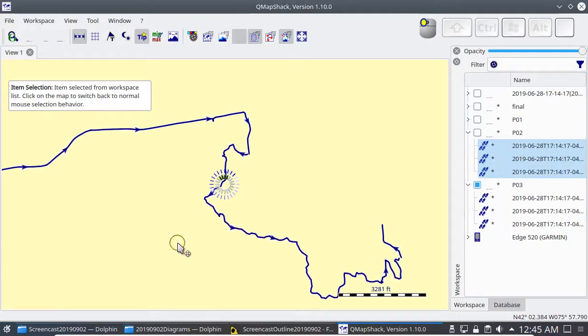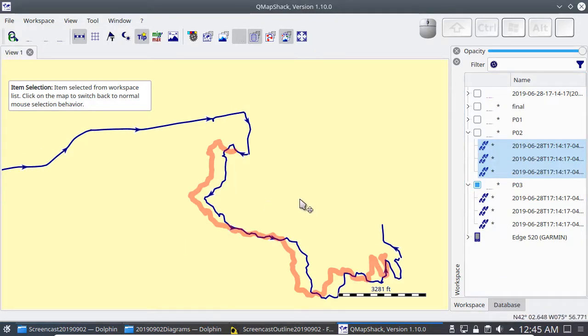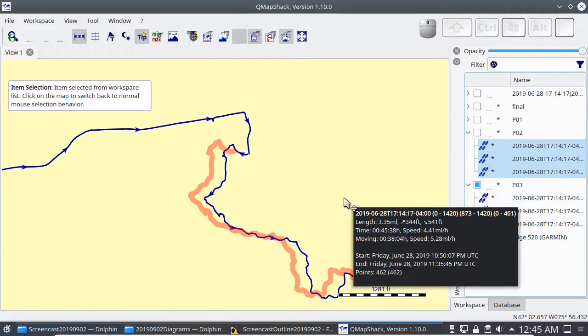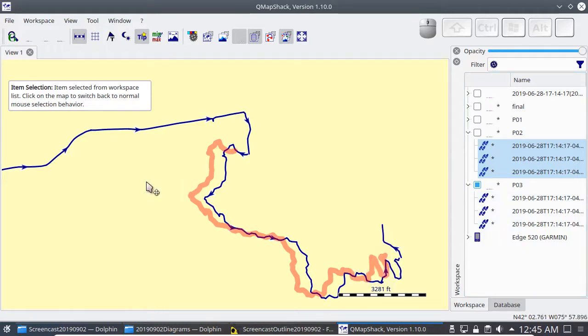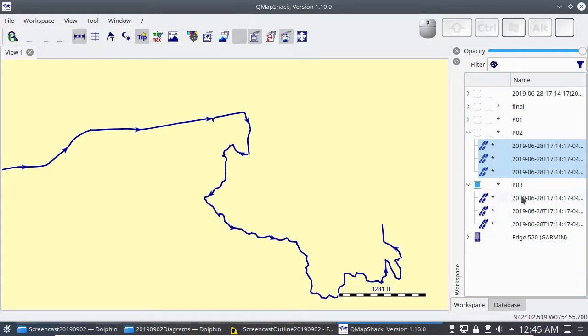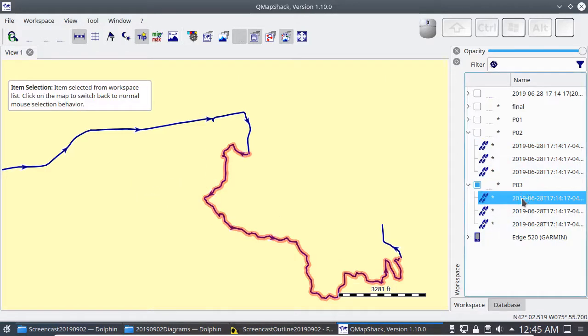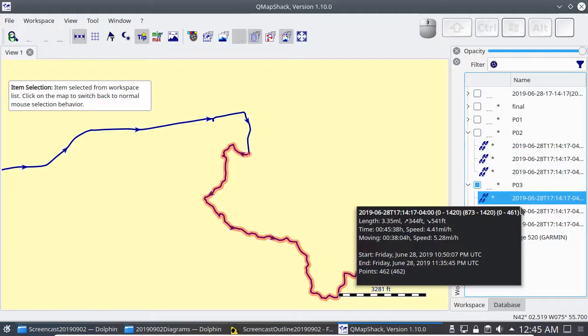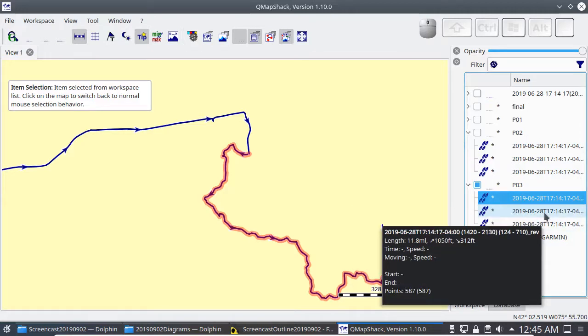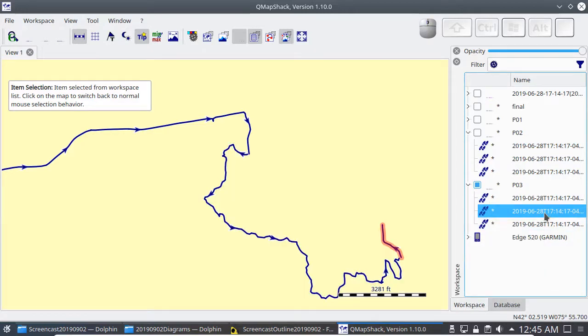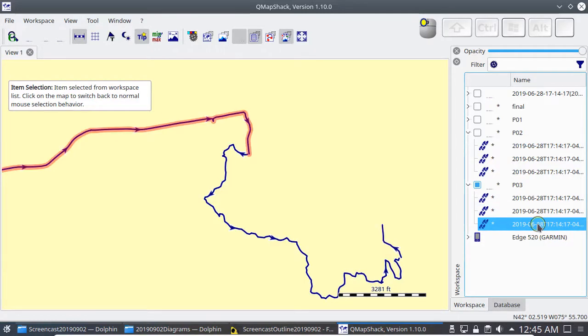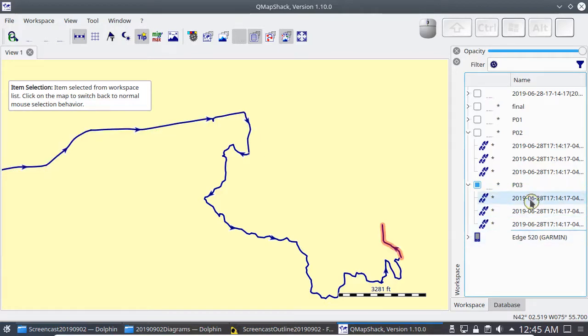I want to join these three tracks into a single track that is the trip out and if I put them in the right order in this folder joining them is going to give me the result I want. Right now they're not in the right order. I really want this one to be the first one so I can just drag it up.